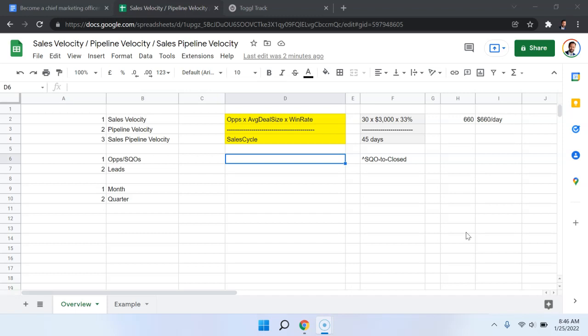One of the key ways you're going to consider modifying it is whether you're calculating sales velocity based on the number of sales qualified opportunities or the number of leads. And that calculation may vary depending on the specific needs in your specific company.